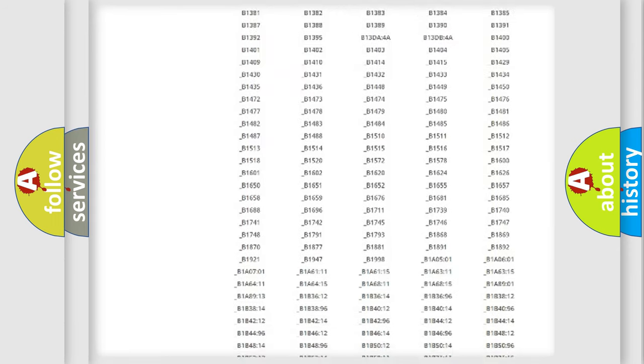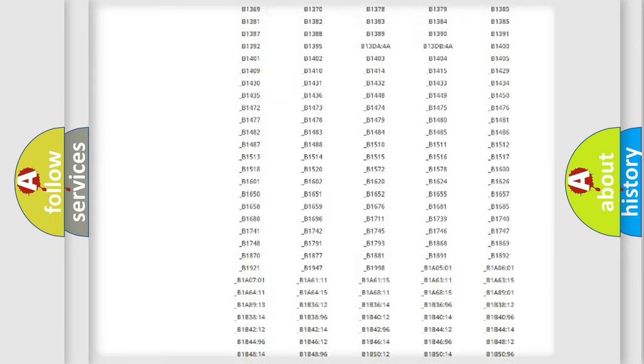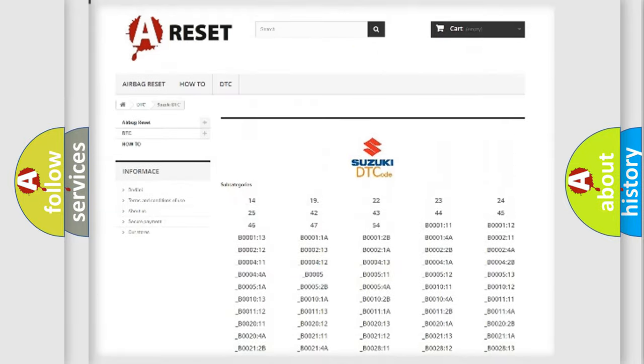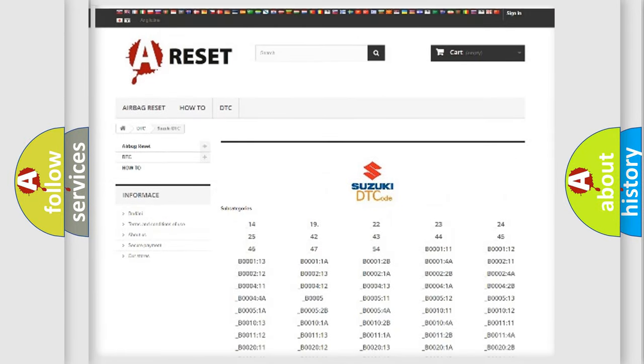You will find all the diagnostic codes that can be diagnosed in Suzuki vehicles, also many other useful things.